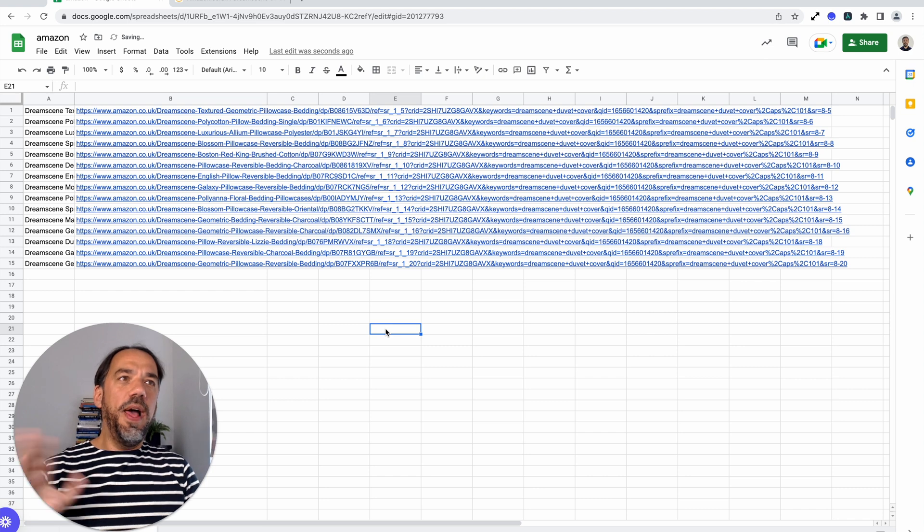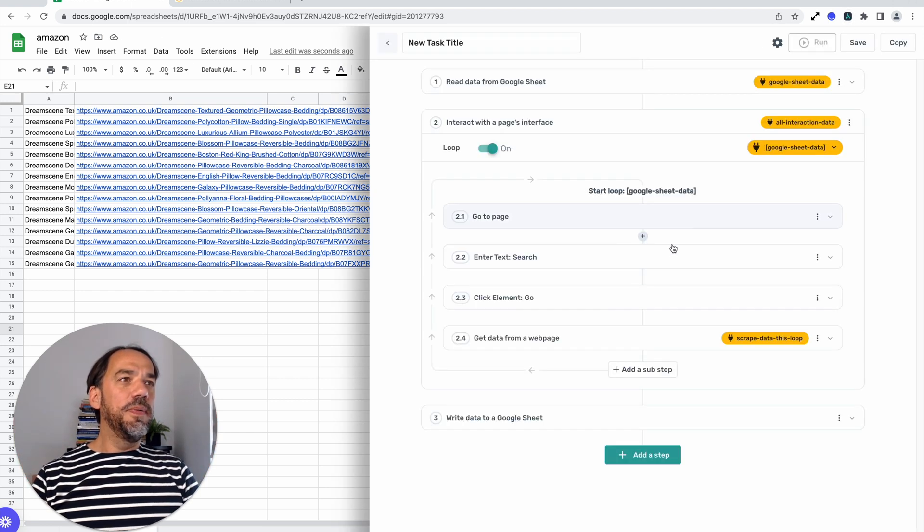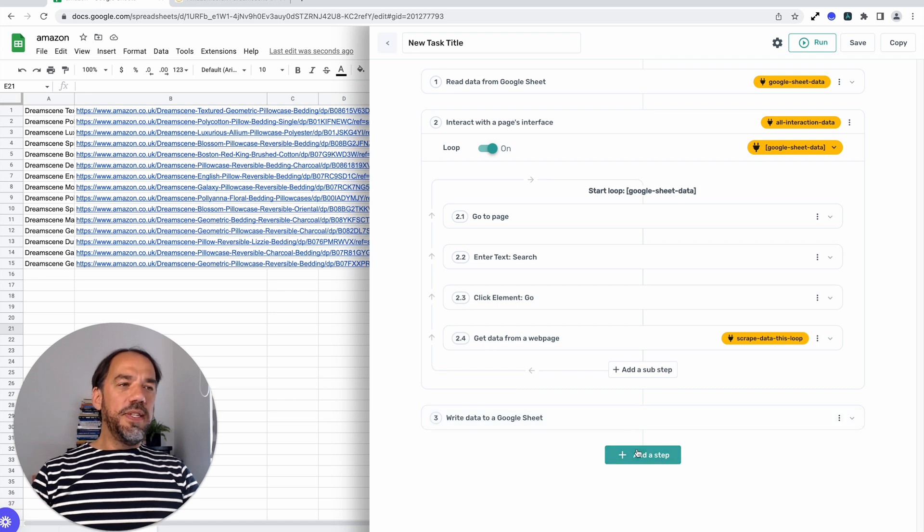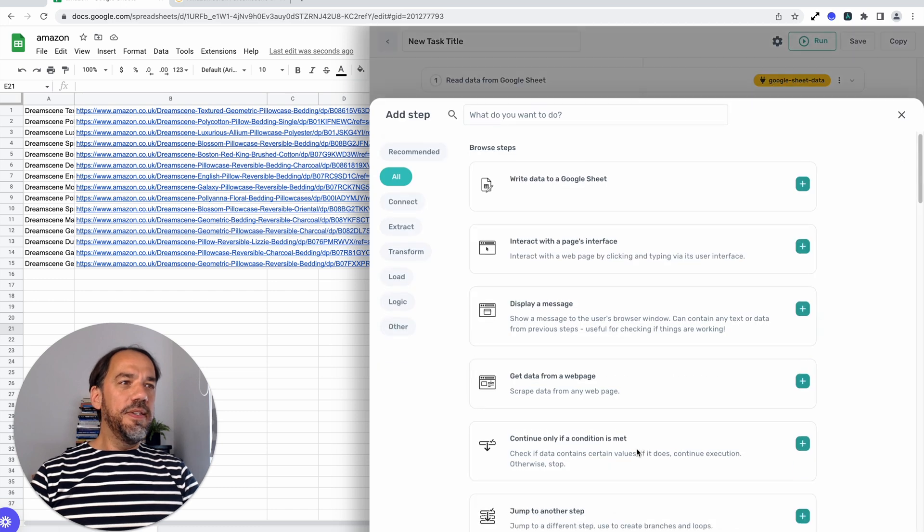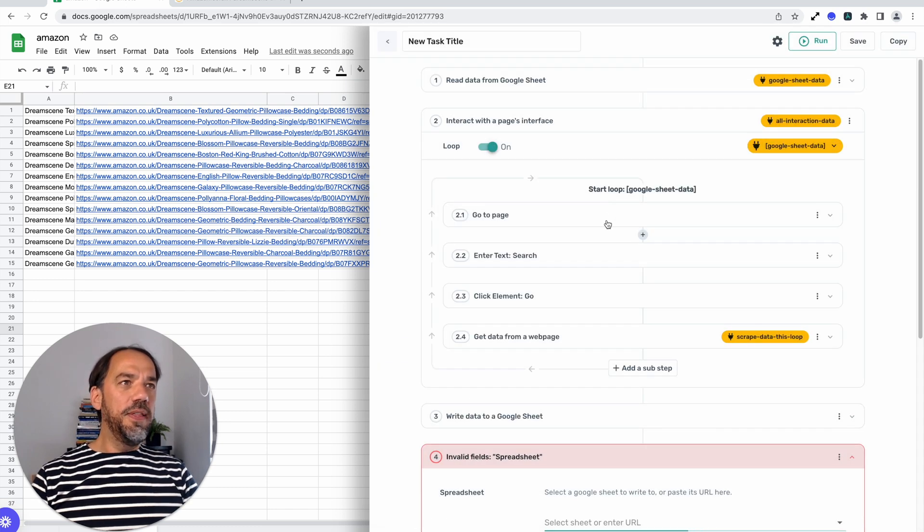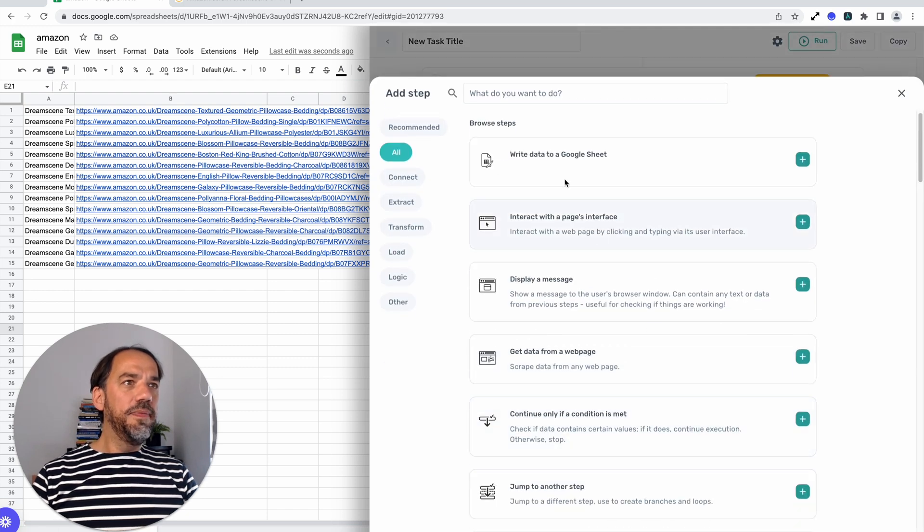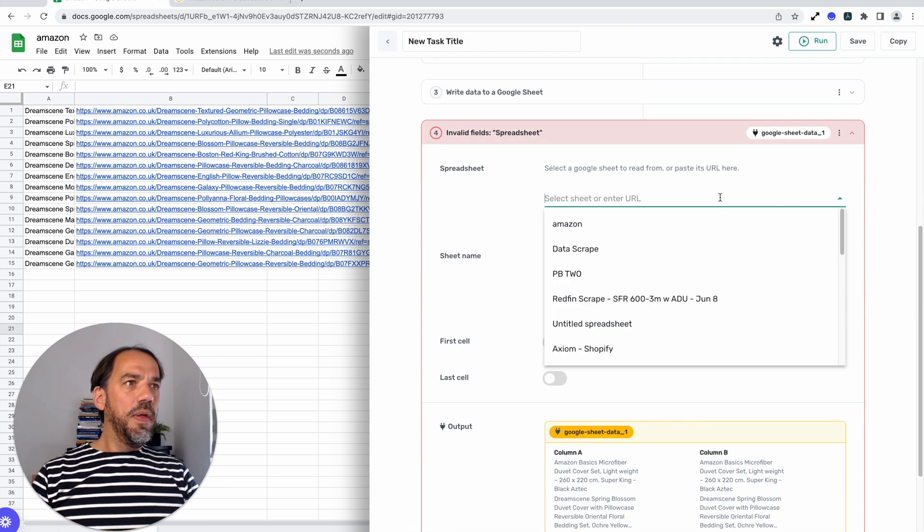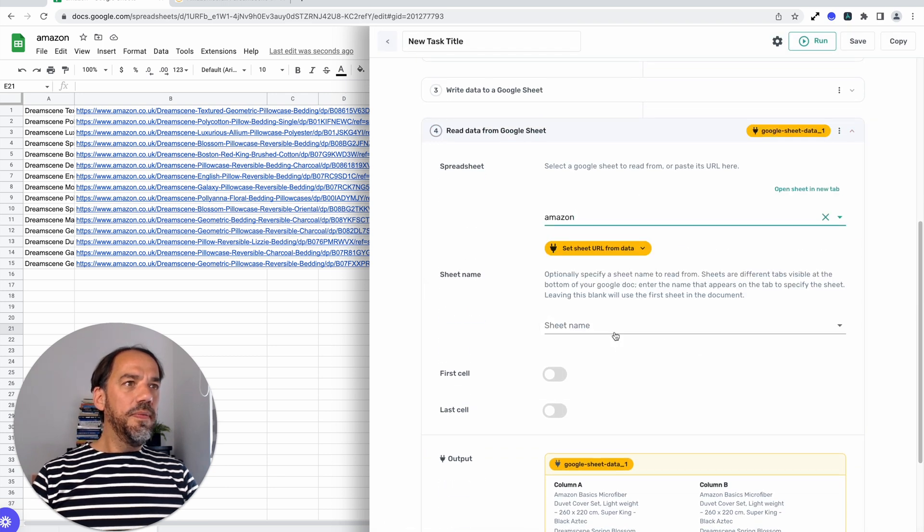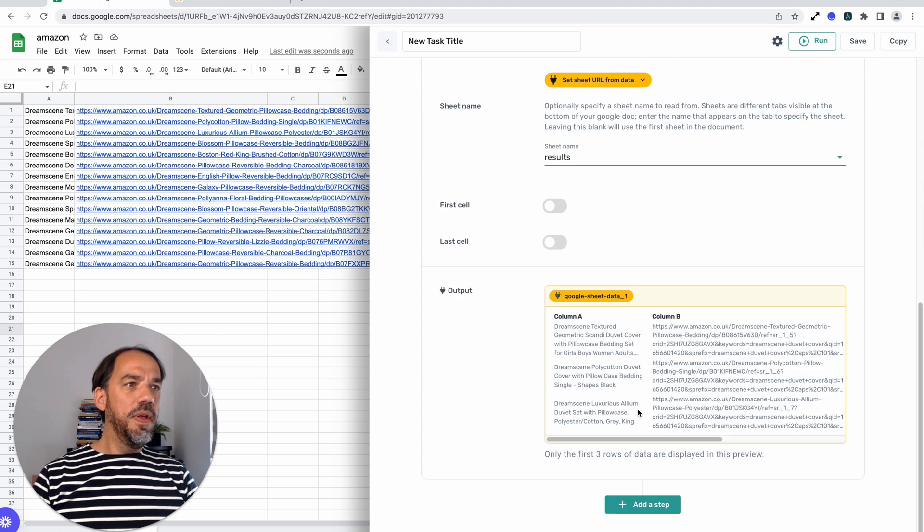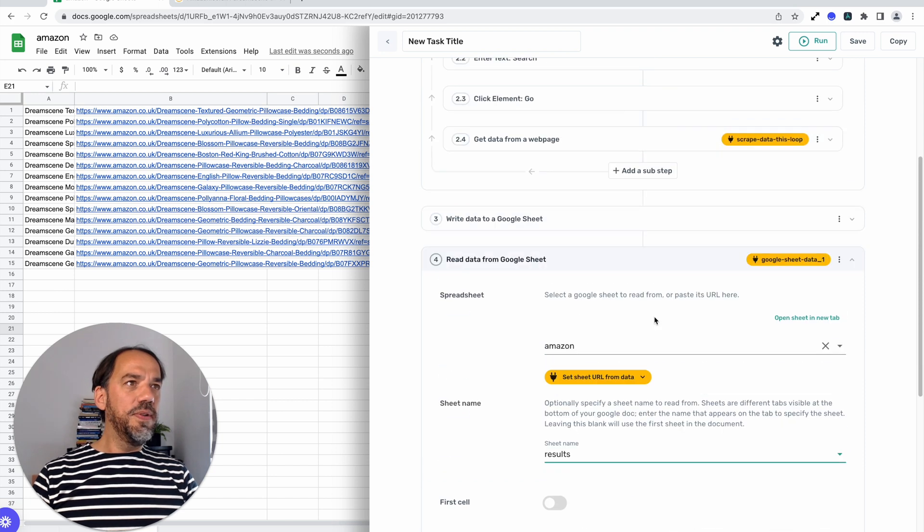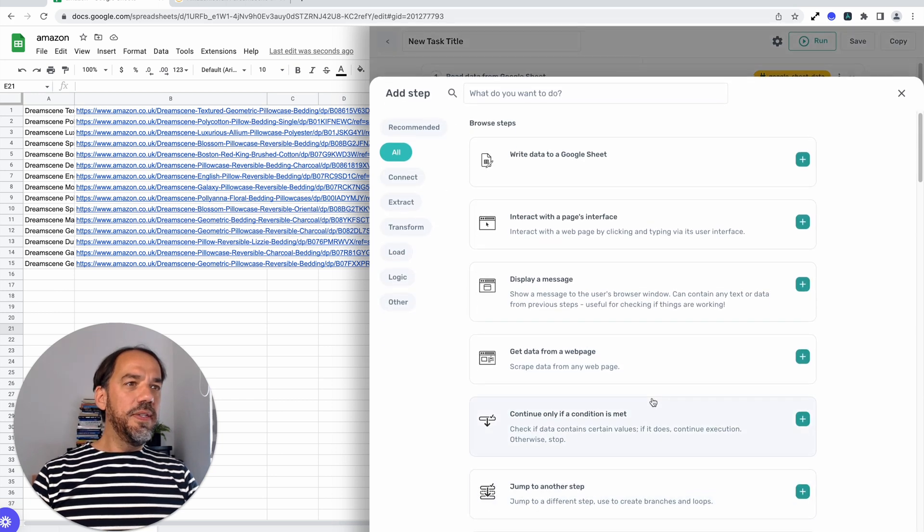Now all we need to do is extract the ASINs. Like how do we do that? Like magic, well, let me show you. Okay. So we're going to open up Axiom and after this write step, we're going to add a read step and then we're going to use what we call the split text, the split step. Let me just add the read. Amazon sheet name. Let me read from the results. You can see the previews changed. That's cool.